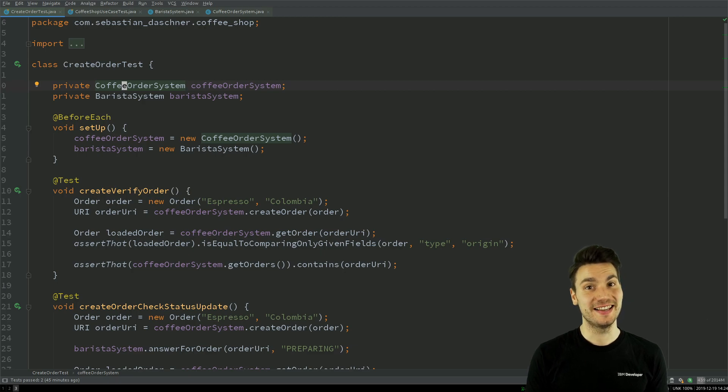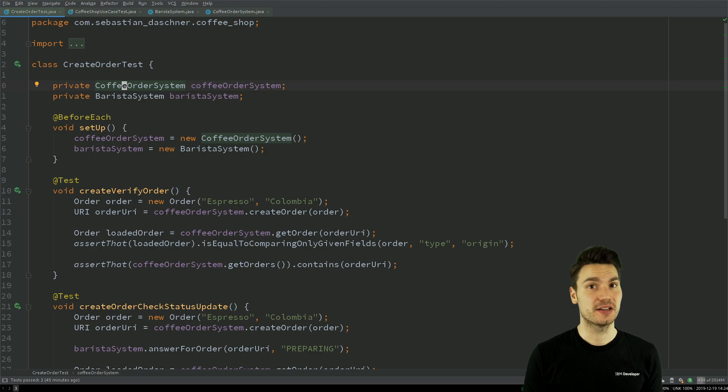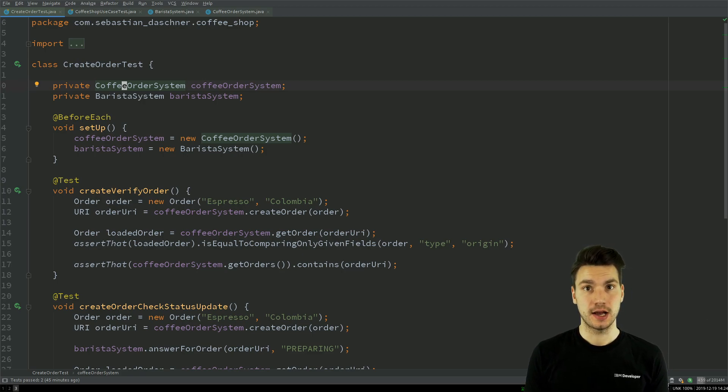Now I want to again state the importance of the test code quality and how we can improve the maintainability and the readability of our tests.